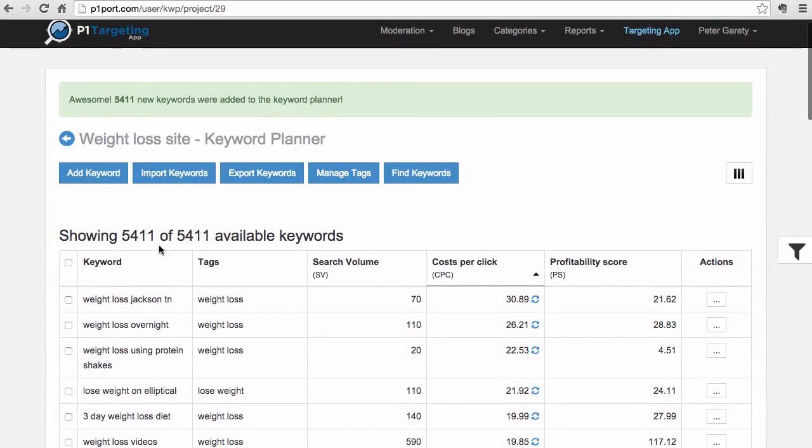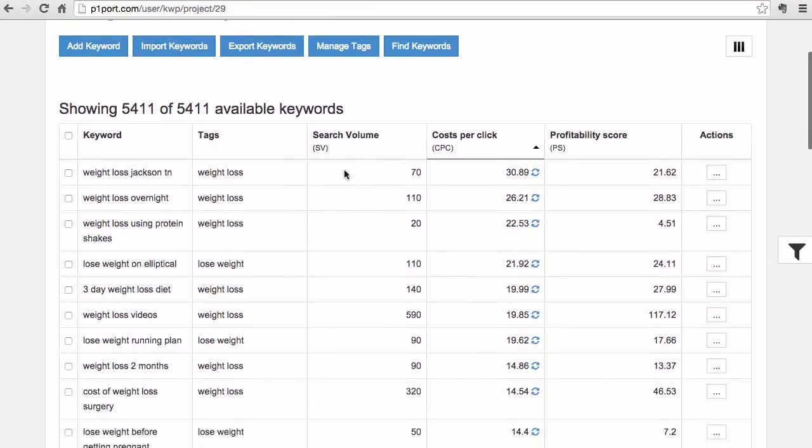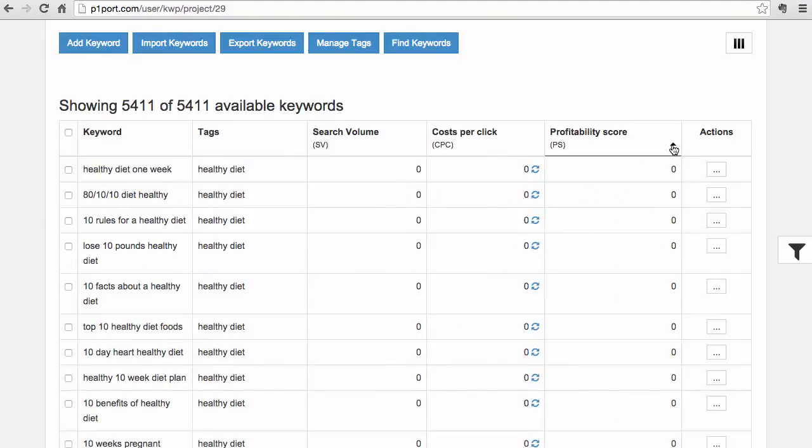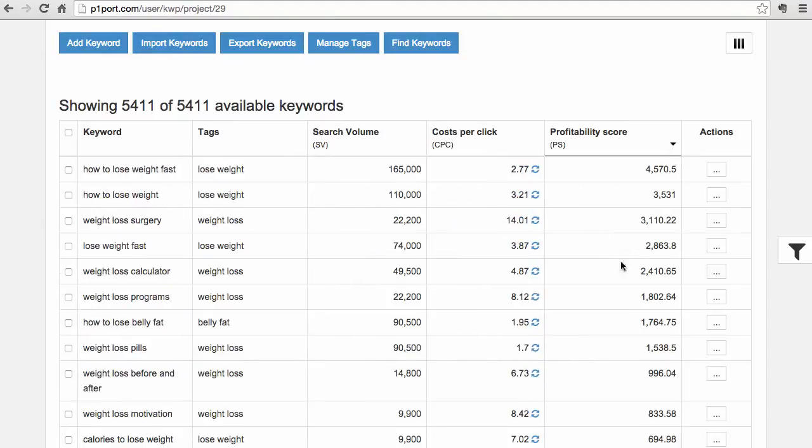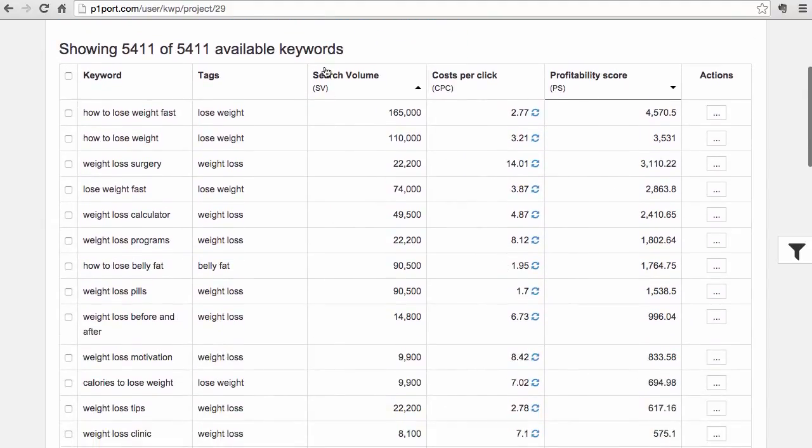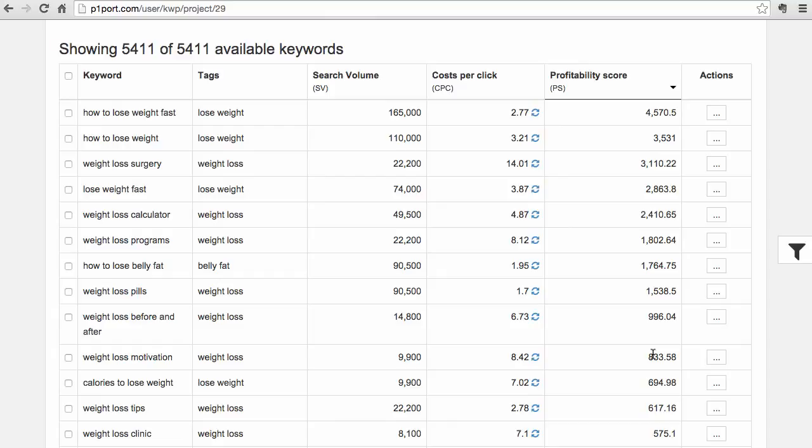They are sorted by search volume, and we can instantly start to look at which are the most profitable keywords. We have the search volume here, we have costs per click, and instantly we can find what the profitability is - how viable from the commercial standpoint this keyword is. Obviously, the higher the profitability, the better it is if you rank that keyword on the first page.